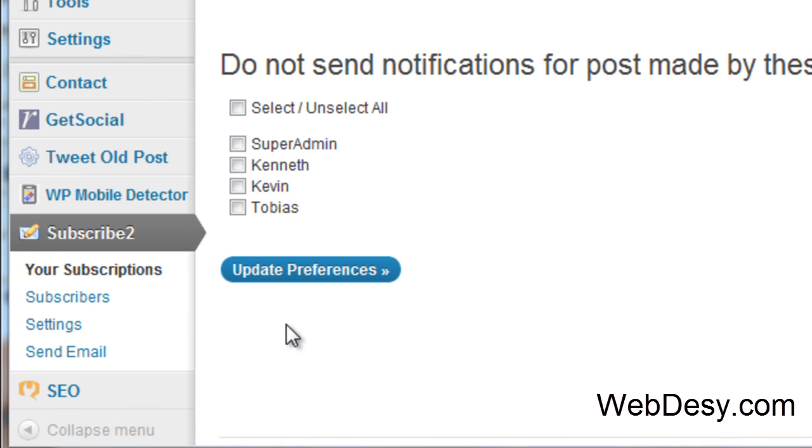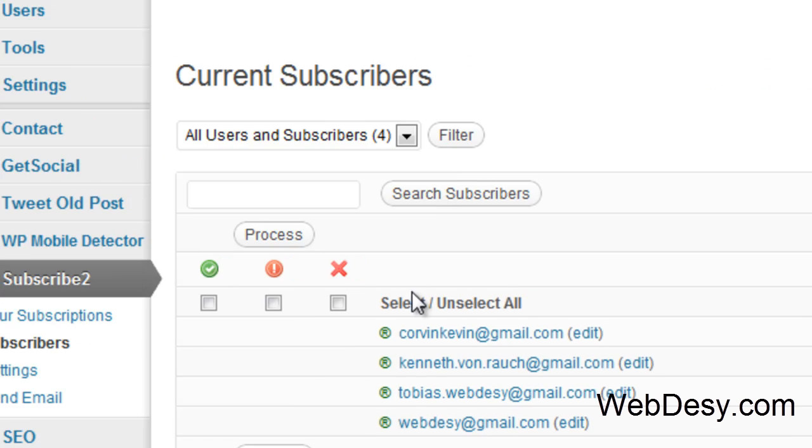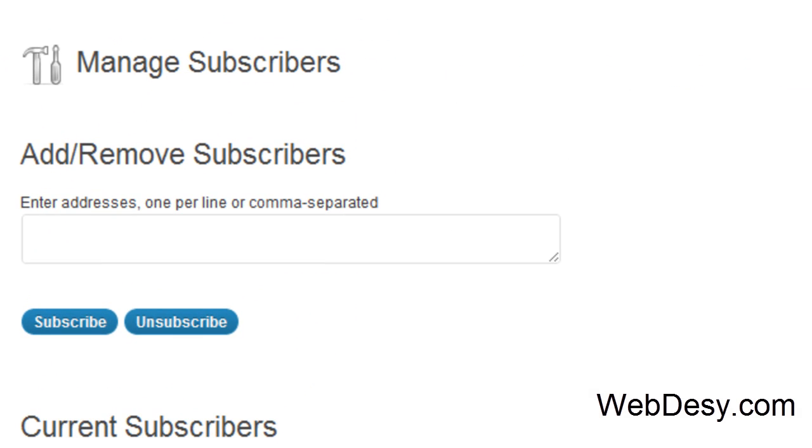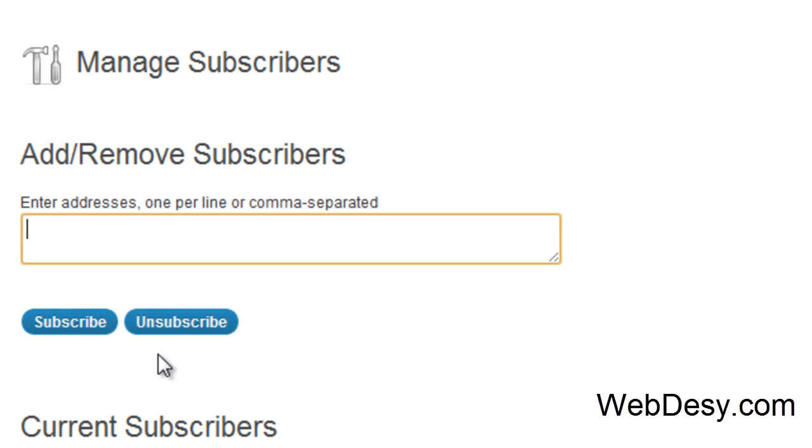Then the second tab here, Subscribers. So here you can subscribe a brand new user or unsubscribe an existing one. You can just type in the user's email address and either subscribe them or unsubscribe them.